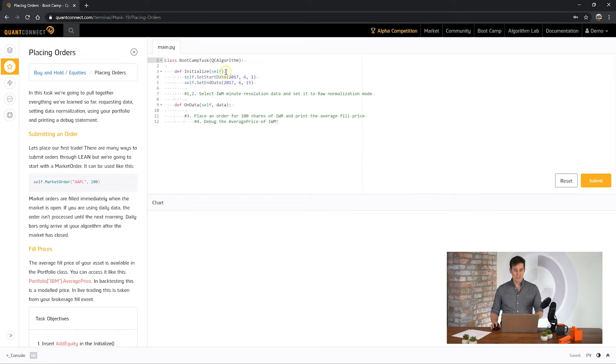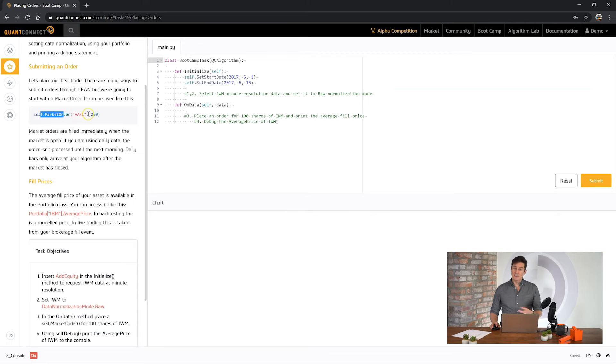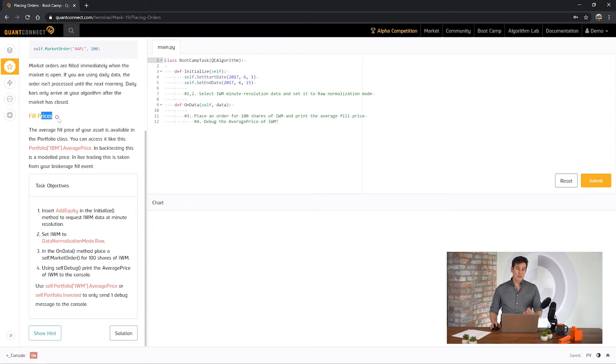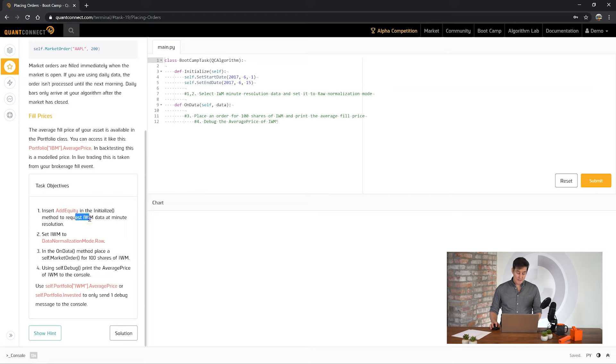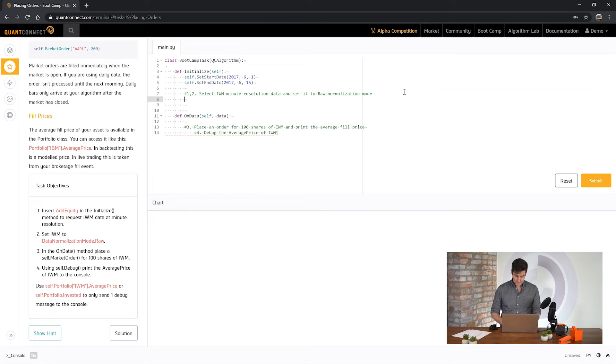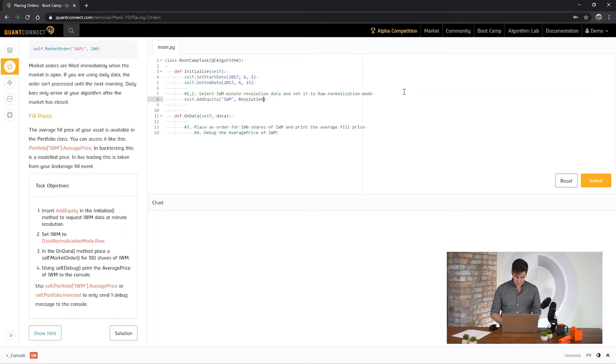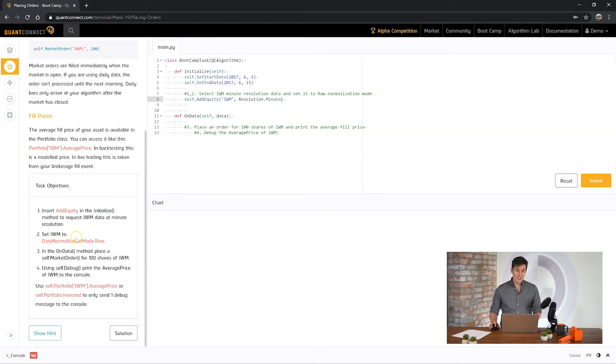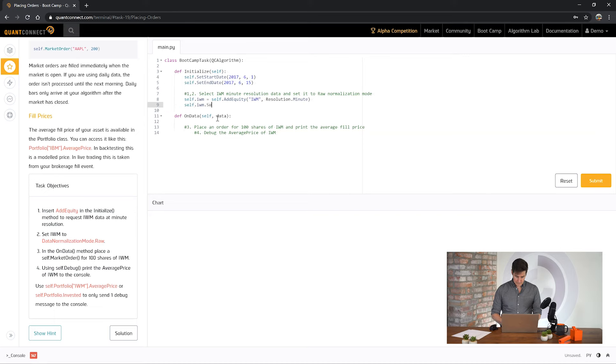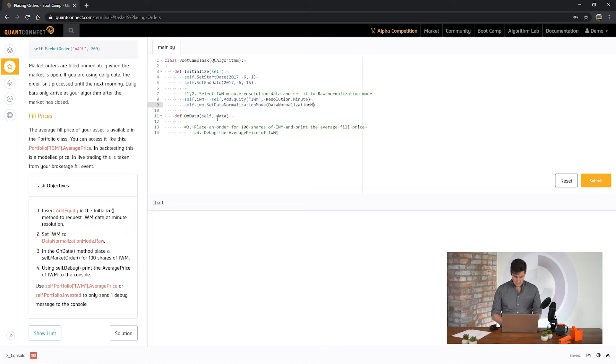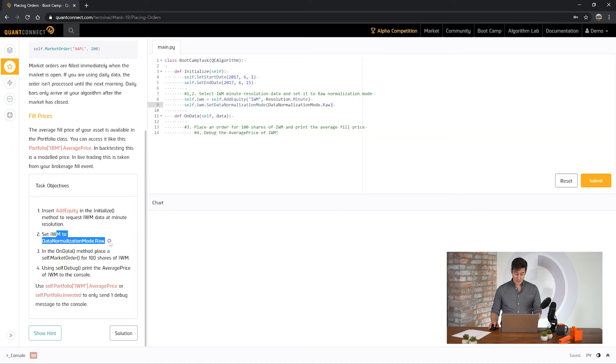So to submit an order we can use the helper self.marketorder. And with that you pass in the ticker and the number of shares you'd like to trade. To get the average fill price of that you can use average price. This is the average price of your holdings for that ticker. So for the first objective it's saying in addEquity ask for IWM at minute resolution. Okay. And it's saying to set the data normalization mode to RAW. So if you remember it makes it helpful if we return and save the security object. Okay great, so now we've set the data normalization mode to RAW.